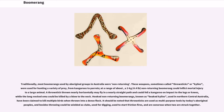Traditionally, most boomerangs used by aboriginal groups in Australia were non-returning. These weapons, sometimes called throw sticks or kylees, were used for hunting a variety of prey, from kangaroos to parrots, at a range of about 100 meters. A 2-kilogram, 4.4-pound non-returning boomerang could inflict mortal injury to a large animal. A throw stick thrown nearly horizontally may fly in a nearly straight path and could fell a kangaroo on impact to the legs or knees, while the long-necked emu could be killed by a blow to the neck.